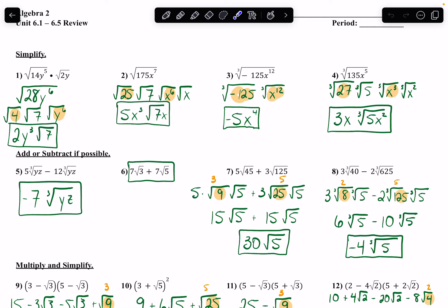y to the 5th times y — when I am multiplying letters together, y's or whatever it is, I'm basically counting how many y's I have. I have 5 here and 1 here, so all together I've got 6.